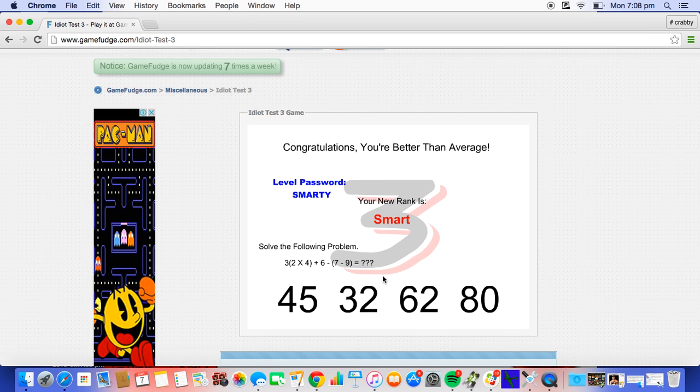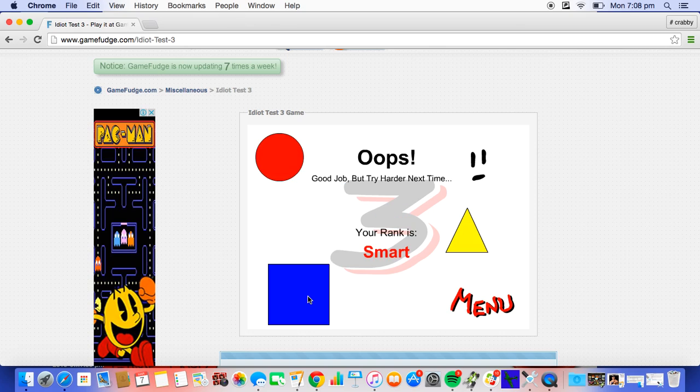Alright, 45. I reckon it's... me and my dad reckon it's 45. Oops! Good job, but try harder next time. Alright, your rank is smart.